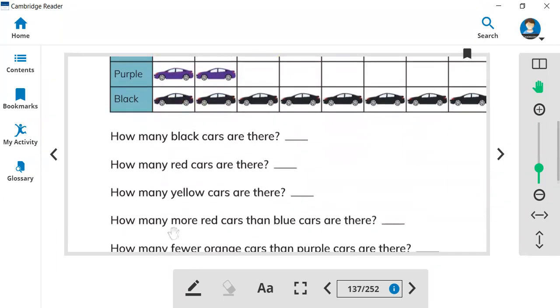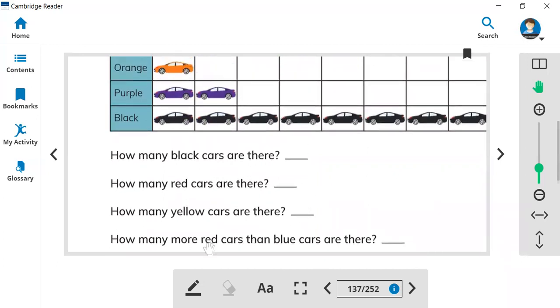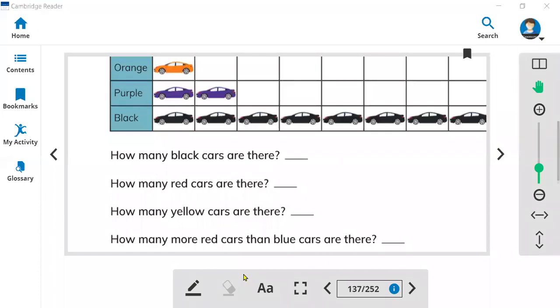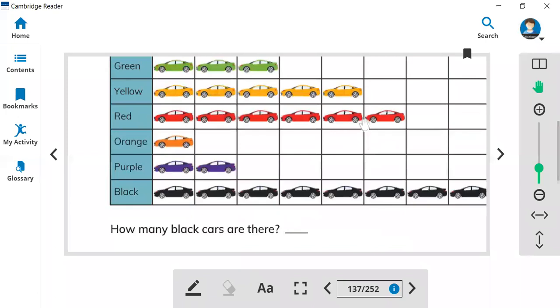So how many more red cars than blue cars are there? Now you will see the red cars and the blue cars. So for example here, how many red cars? Please look. There are one, two, three, four, five, six.